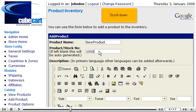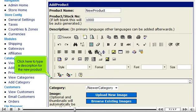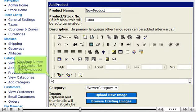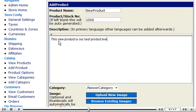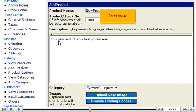Scroll down. Click here to type a description for the new product. Scroll down.